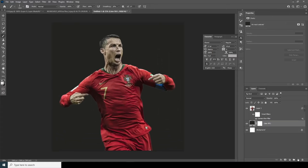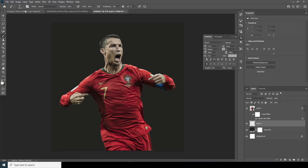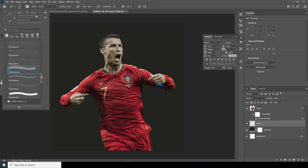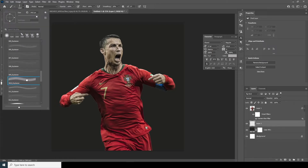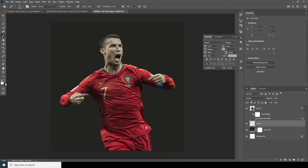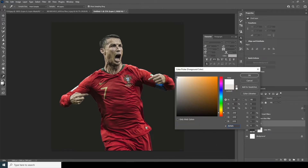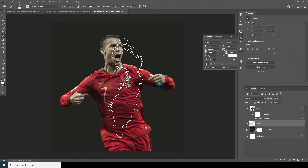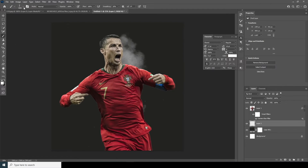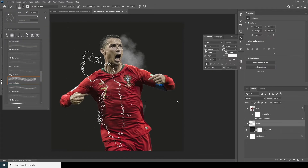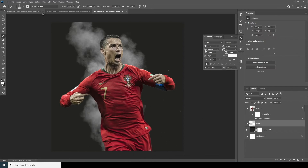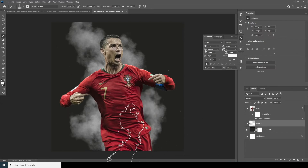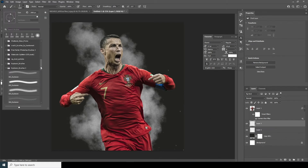Let's create a new layer, go to the Brush tool, and select my favorite brush. Change the color to pure white, add a stroke, and adjust the rotation.